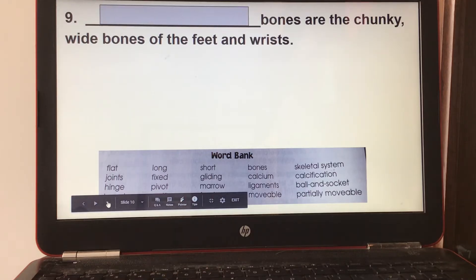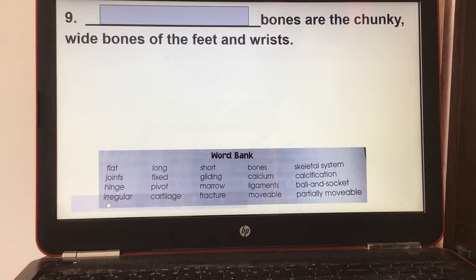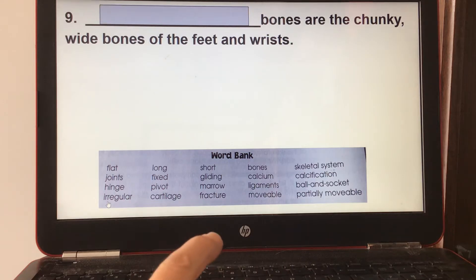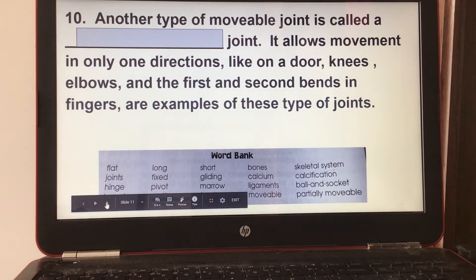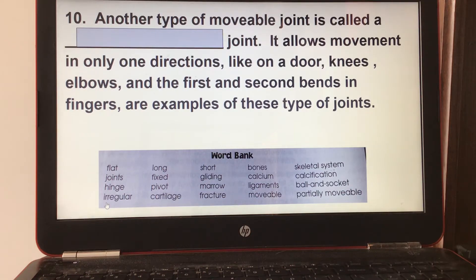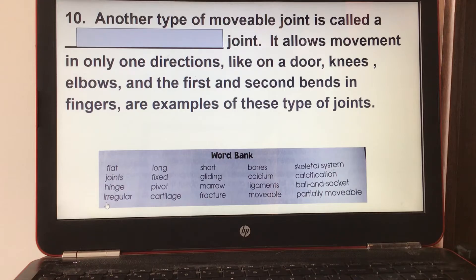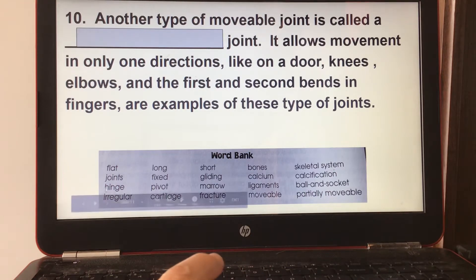Number nine: short bones are the chunky wide bones of the feet and wrists. Number ten: another type of movable joint is called a hinge joint. It allows movement in only one direction, like a door. Knees, elbows, and the first and second bends in fingers are examples of this type of joint.